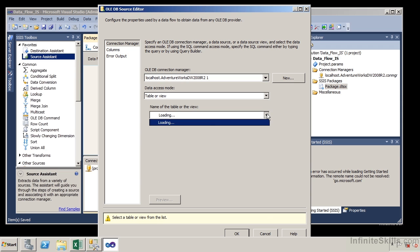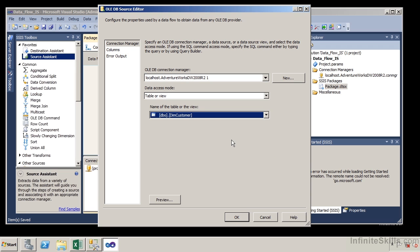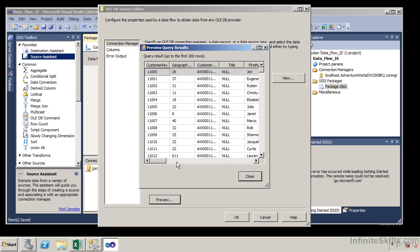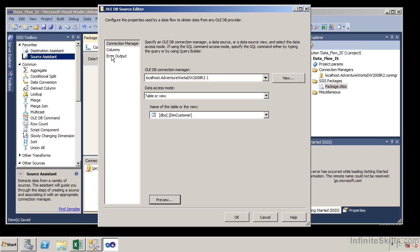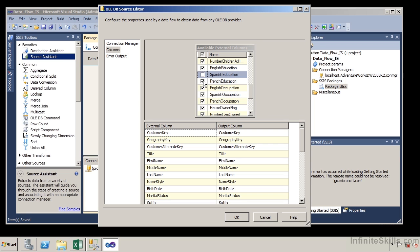We're going to select table or view. If I hit the drop-down, it identifies all of the tables within the AdventureWorks DW database. I'm going to select DimCustomer. It's highly recommended to click Preview — previewing the data validates that the connection manager is working and the table exists. Now let's go to columns on the left-hand side, which identifies the columns we want to bring in. I'm going to deselect columns I don't want, such as Spanish Education, French Education, English, Spanish, and French — those are columns I'm not going to bring into my destination.